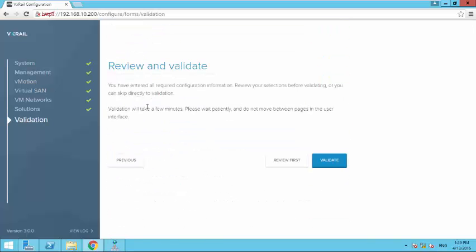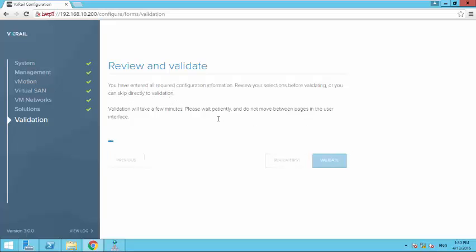Okay, now you review your settings. Once you are confident that all the parameters entries you have put in is correct, click on validate. Now vXrail will run a validation engine so that it makes sure that all the entries you have made is exactly correct. So we have to wait. Let me pause the video.